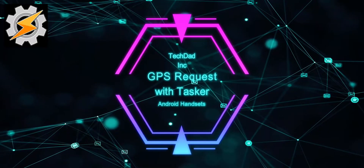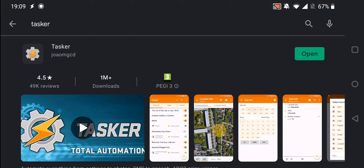Enough with the knowledge, let's talk about Tasker. Here we are on the Tasker download page for the Google Play Store — this is where you're going to download and install Tasker. It does cost a bit of money, about two quid, but that's a small price to pay for the amount of functionality you get.